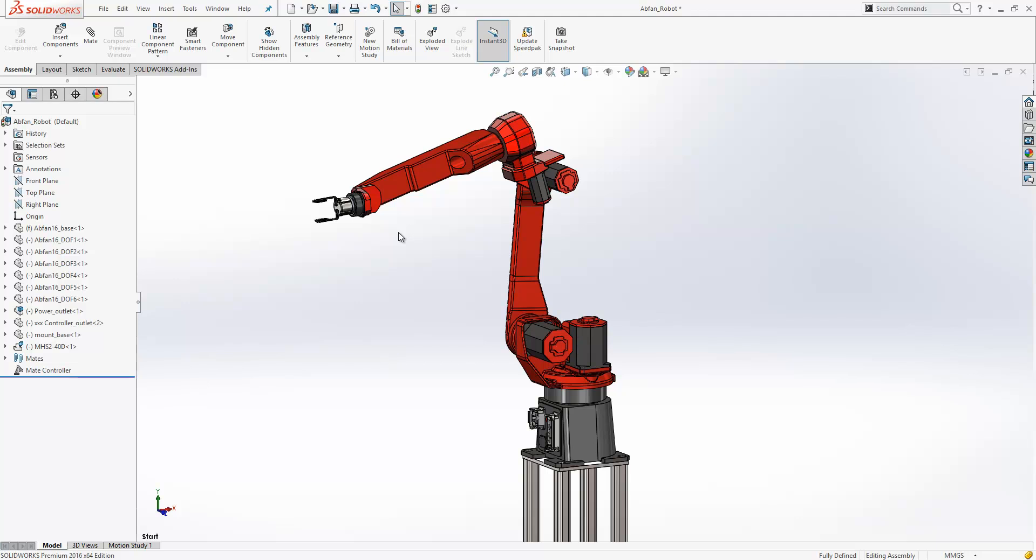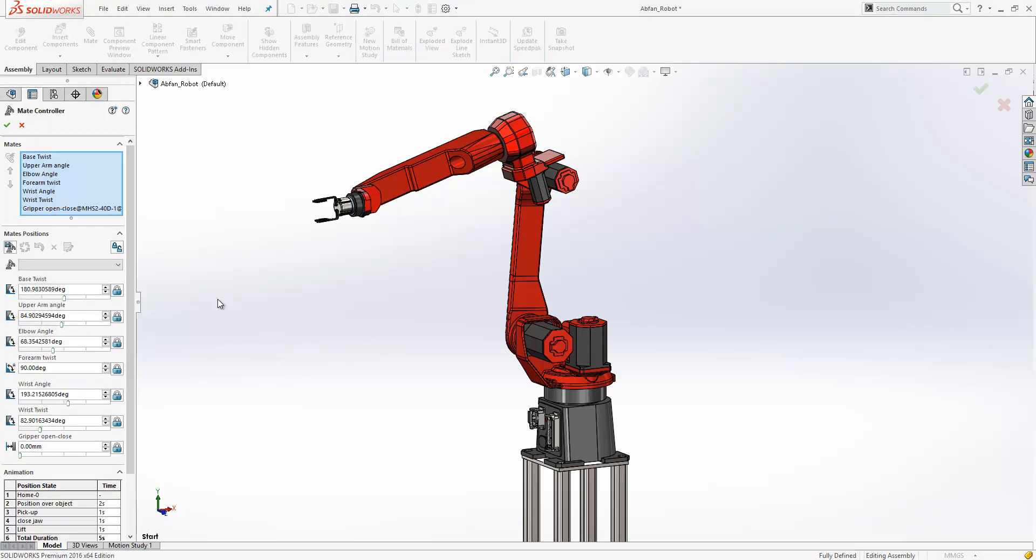So we now have the introduction of the mate controller functionality. Over on the left-hand side of the property manager, at the top we can apply the mates that we'd like to control within this assembly.